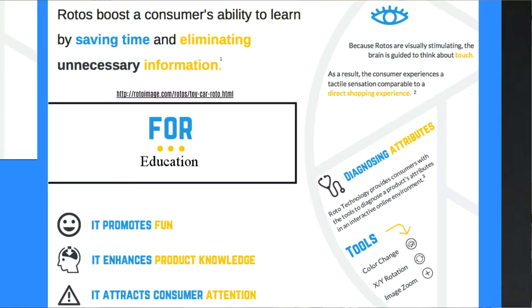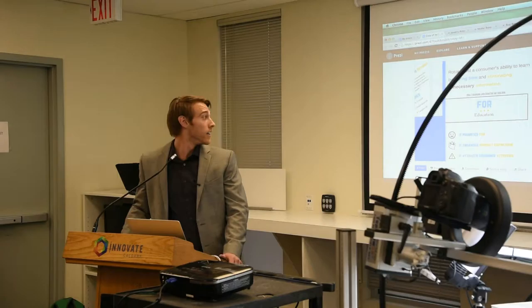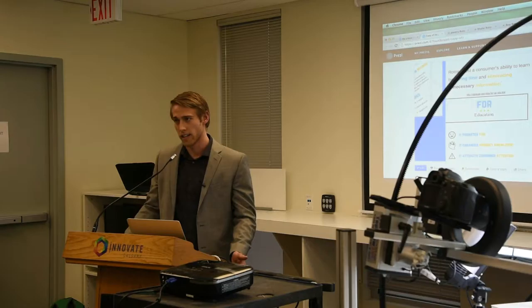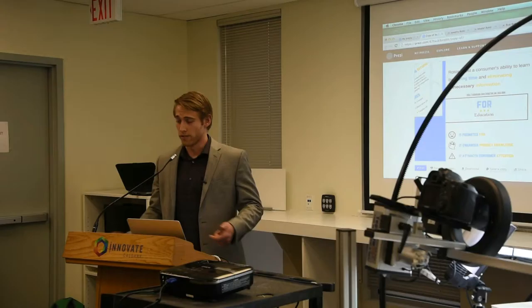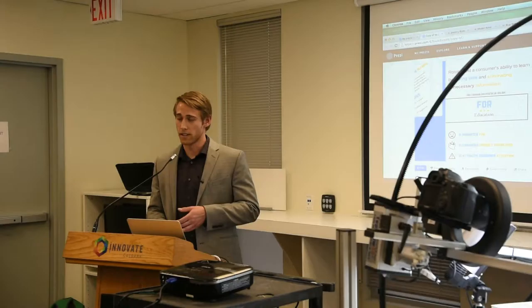Another market that we've stumbled upon is educational purposes — both for-profit and not-for-profit organizations. Rotos are a great way to educate your end consumer, but also a great way to educate internal stakeholders. It's particularly good for universities, medical applications, and industrial applications. We've seen a lot of attraction for it.